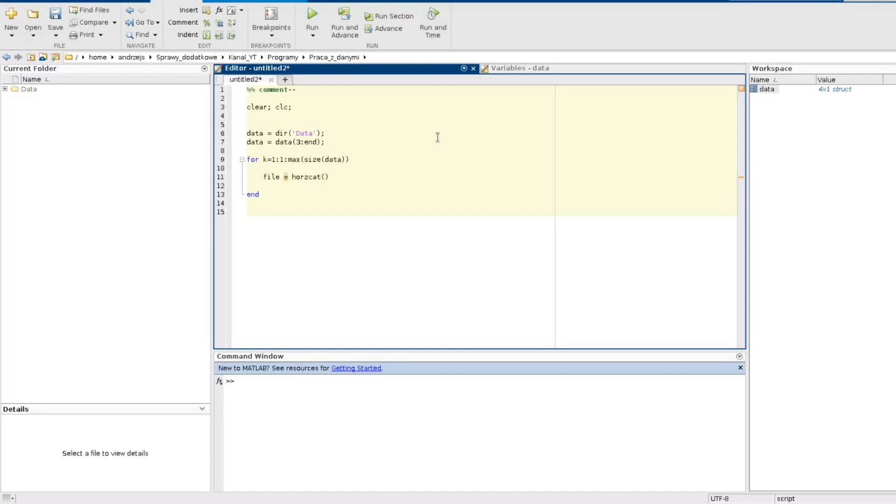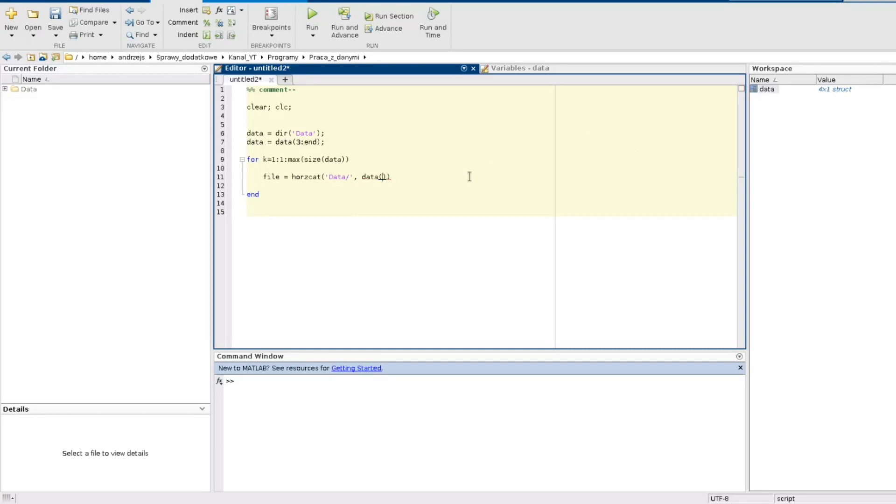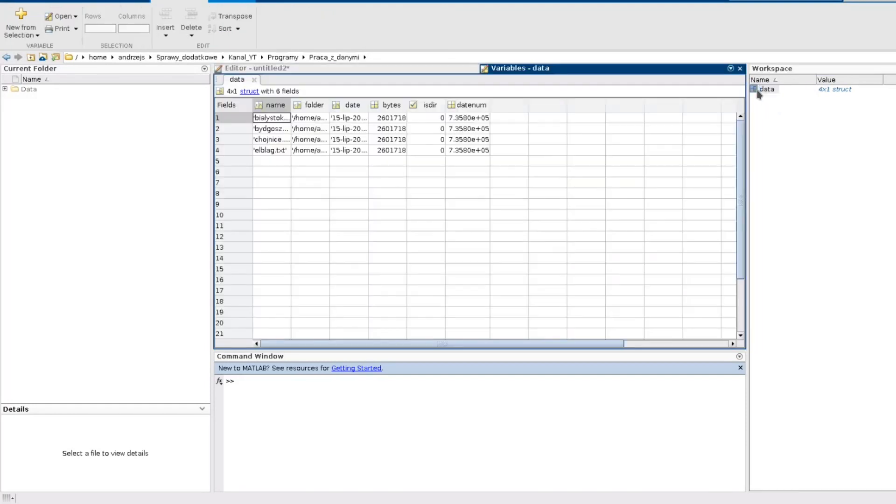So I need the name of my directory which is data, then I need a slash, and then I need a name of the file and the name of the file is in my array of structures which is called data. I need the kth element of it.